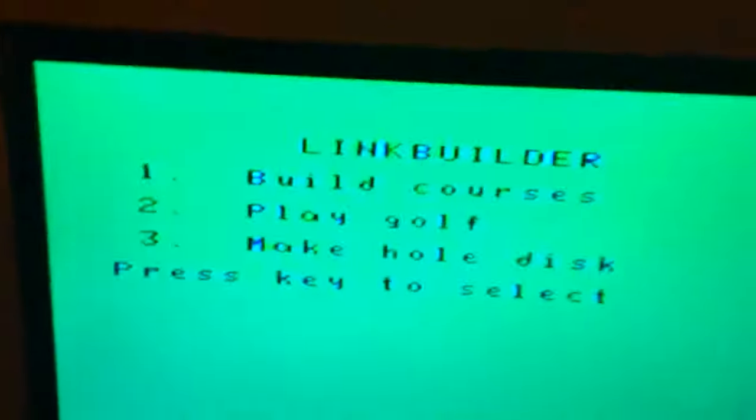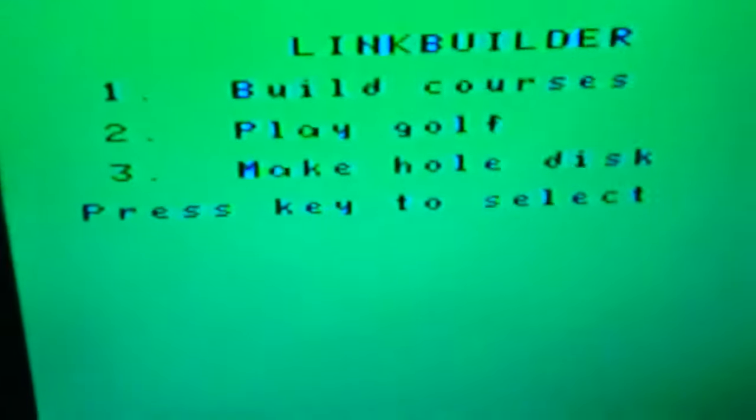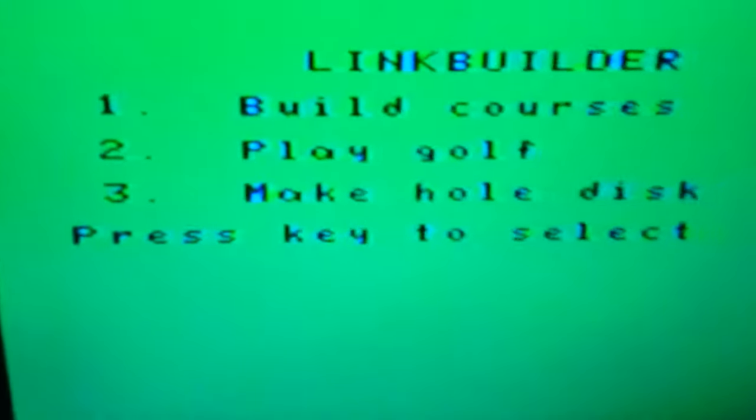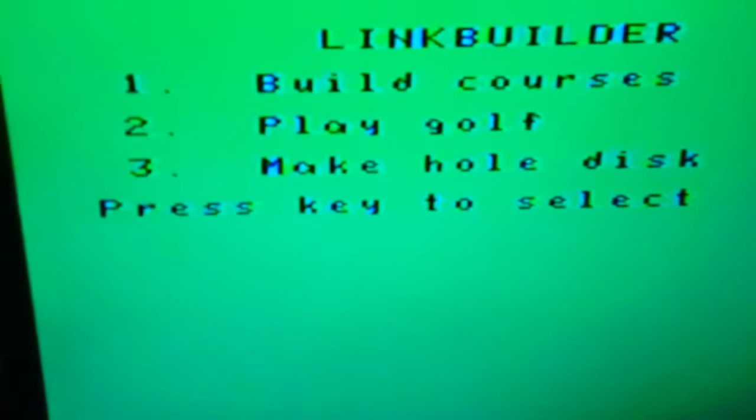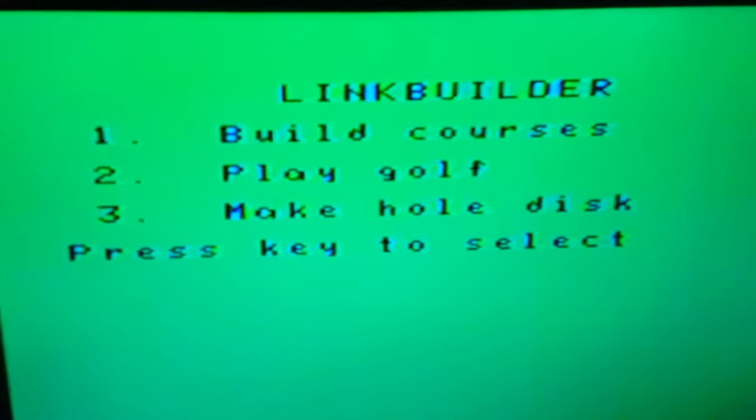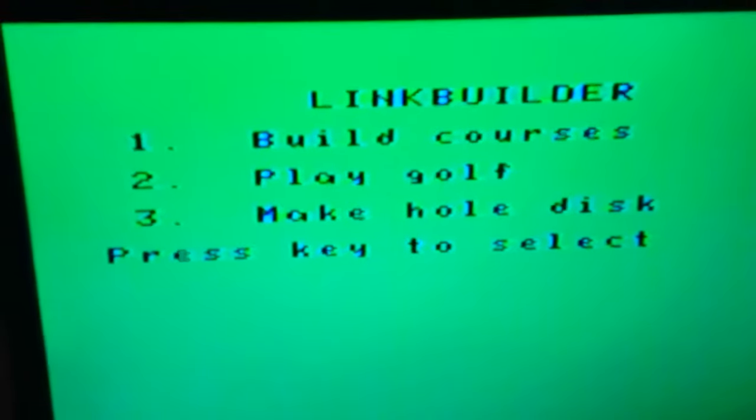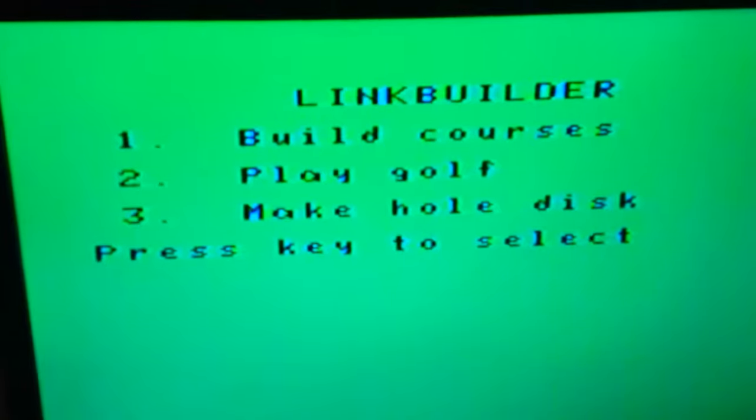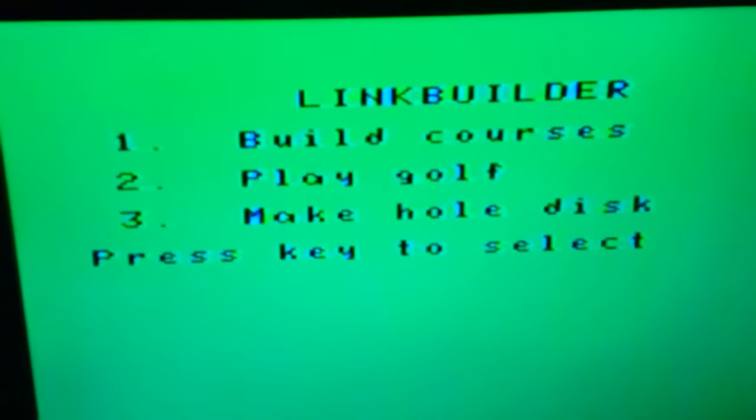Okay, we are now running a program called LinkBuilder. LinkBuilder happens to be a program that allows you to make golf courses for the AtomLinks Golf program.